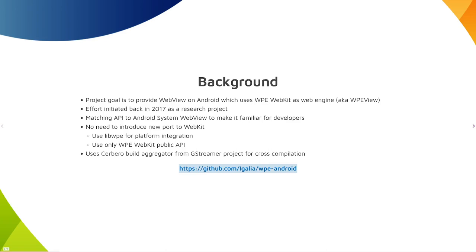We do have a few patches for WebKit, but those are something that we are going to either upstream or move to libwpe.